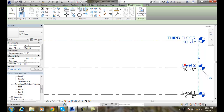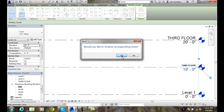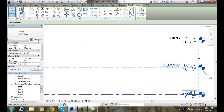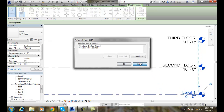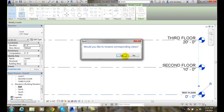I'll come over here and rename the next one Second Floor and say yes. Some people say First Floor, some people say Ground Floor depending on preference. I'll pick on the first floor level and say yes.